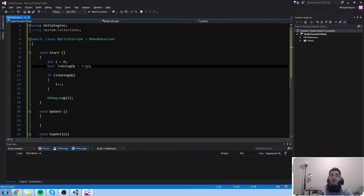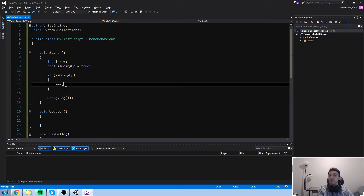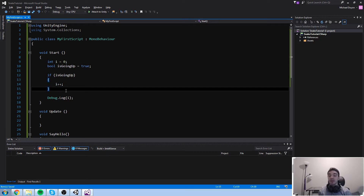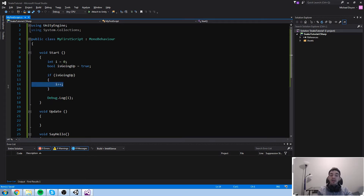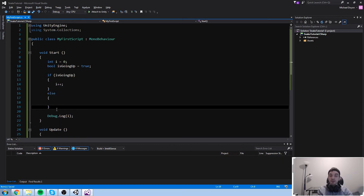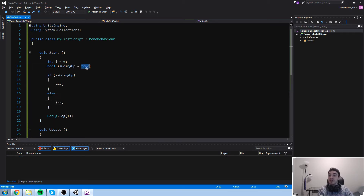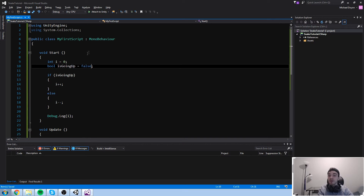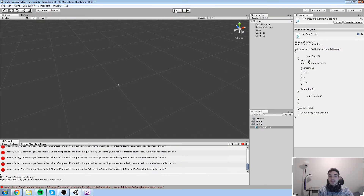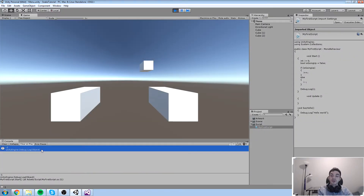Now let's add an else. With an if-statement you can say: if the condition is true run this code, and if it's not true run some other code using the `else` statement with its own scope brackets. So if it's not going up, we do `i--`. With `isGoingUp` set to false, the if-block is skipped and the else-block runs, meaning we should get minus one in the console — and we do.